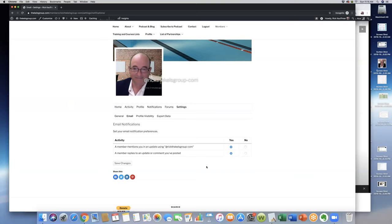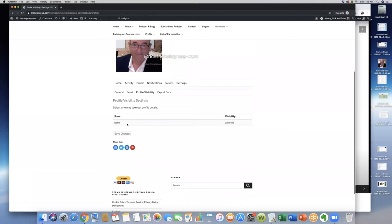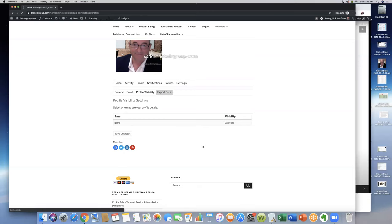You can indicate profile visibility. Let me see—profile visibility, you can click here. I believe it's everyone here, so your name and visibility is everyone, and then click save changes on that.